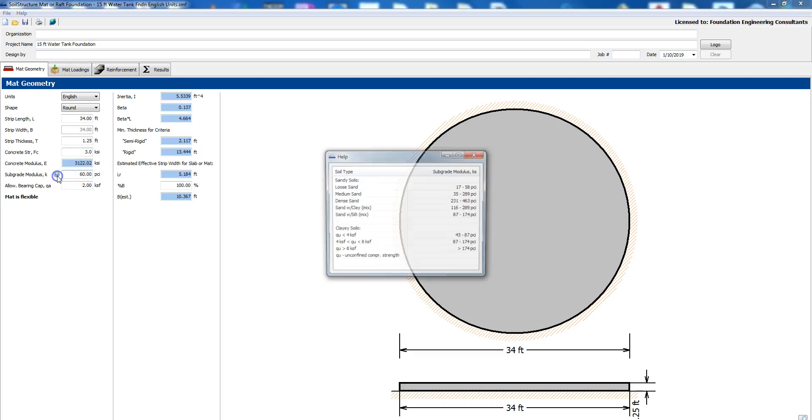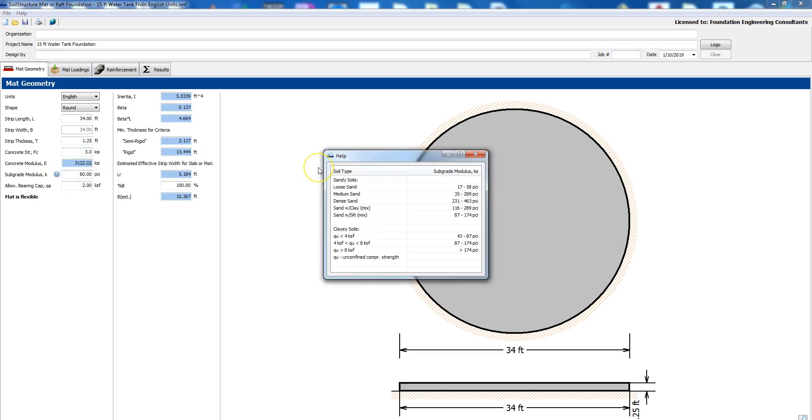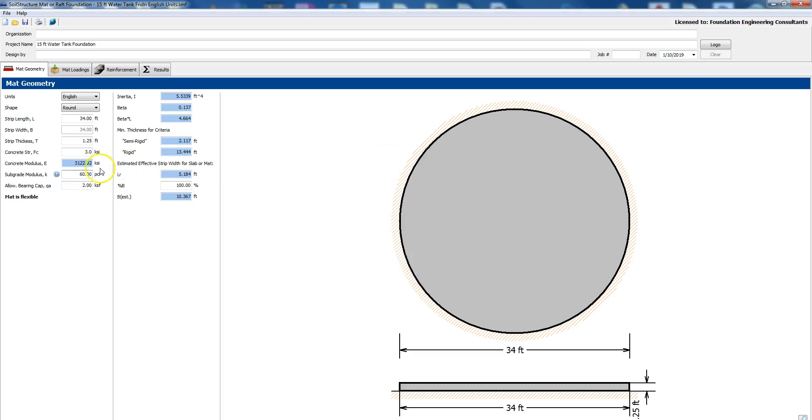Concrete strength let's try 3 KSI. Subgrade modulus, you can click on this question mark and it will give you the range of subgrade. So if you had for example loose sand it will be 17 to 58 PCI, then sand will be 231 to 463 and so on. We chose 60 PCI from the soils report and allowable bearing capacity or bearing pressure would be 2 KSF.